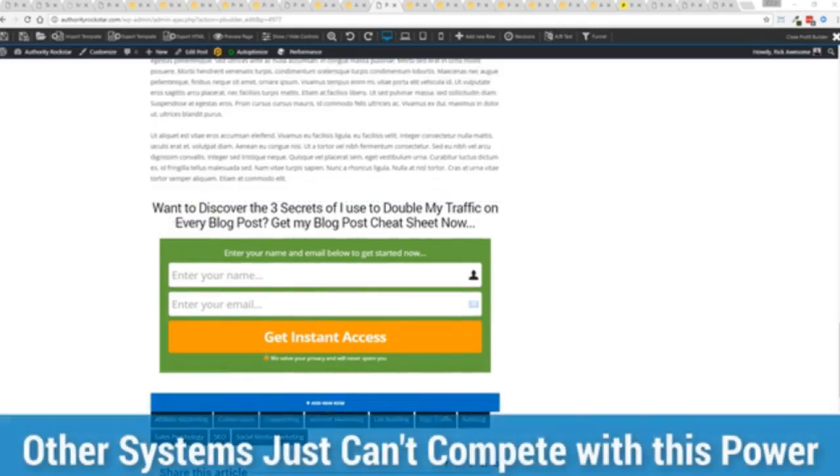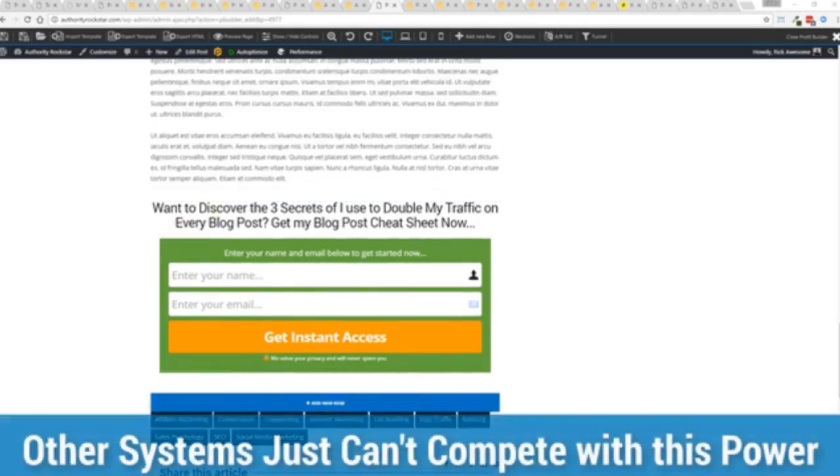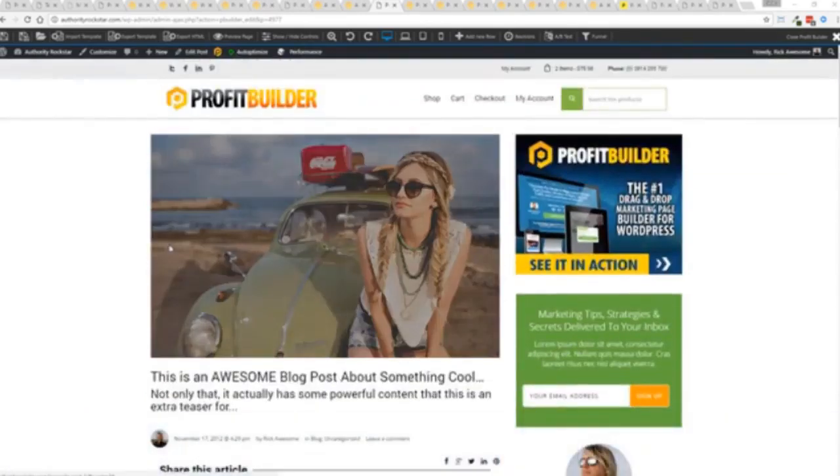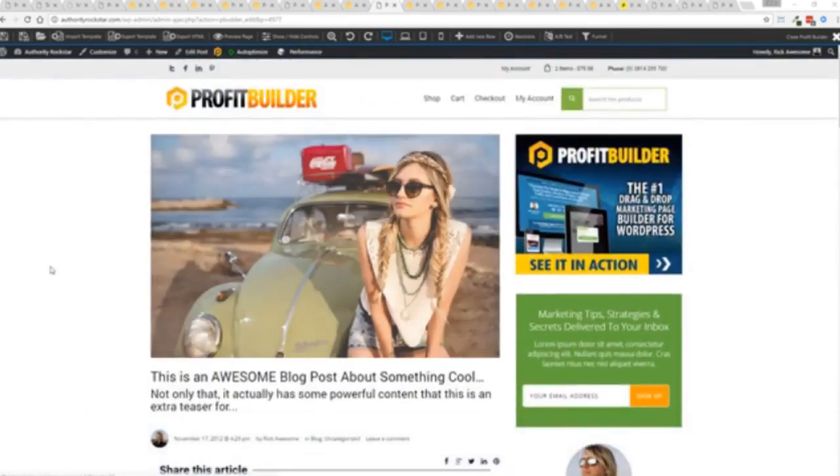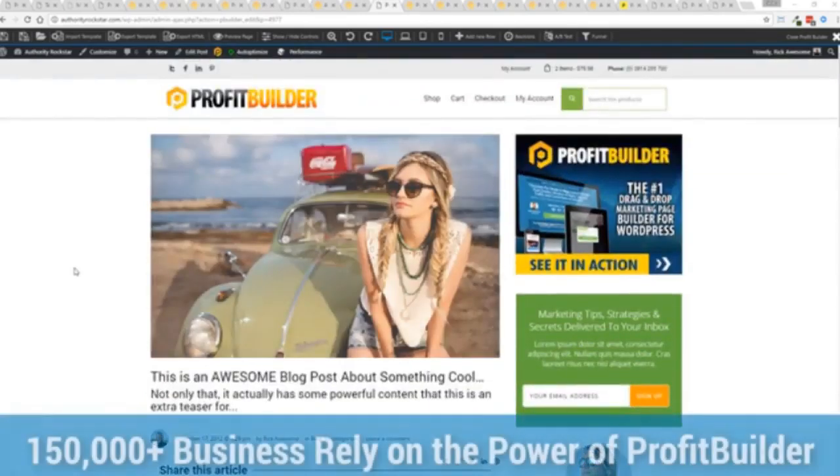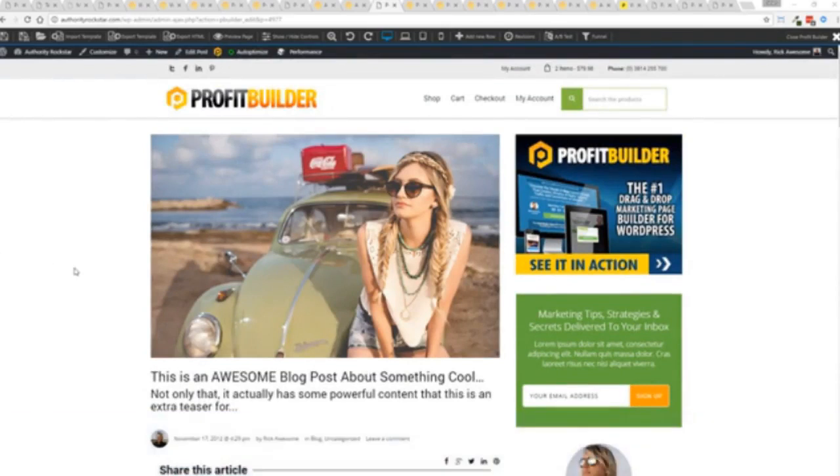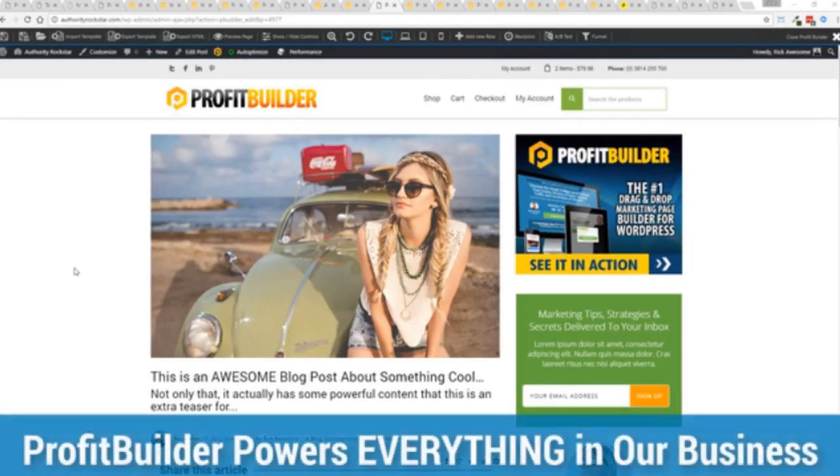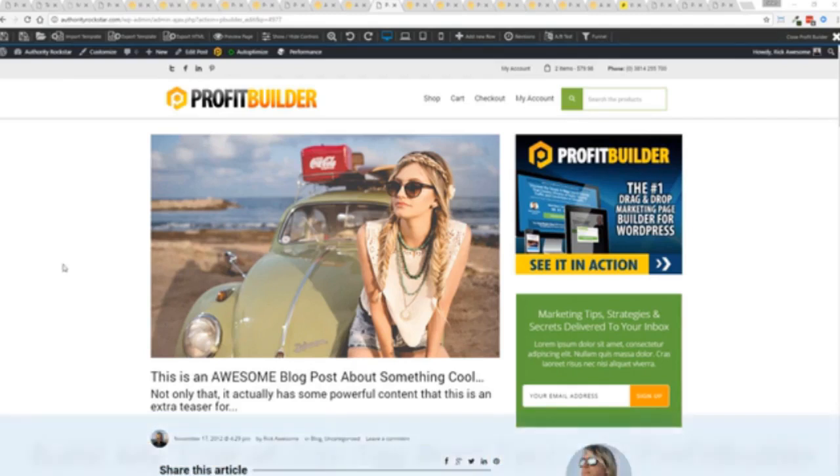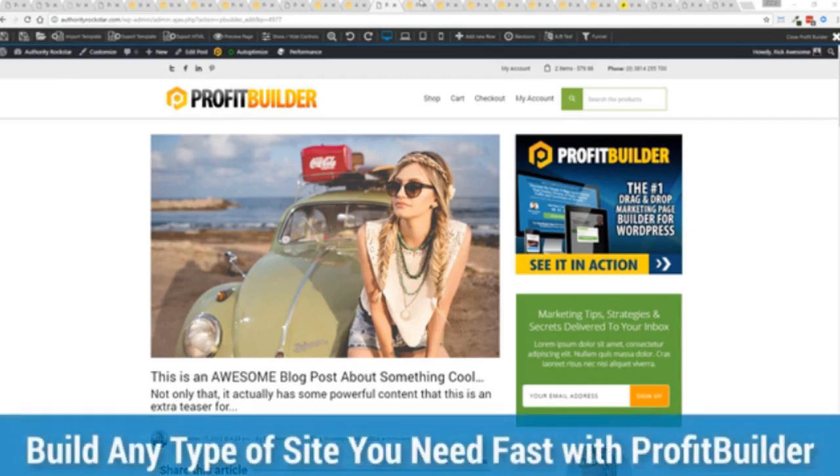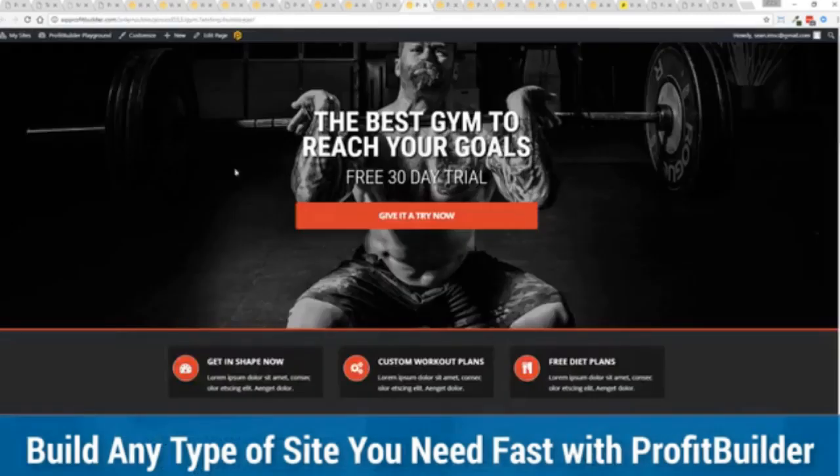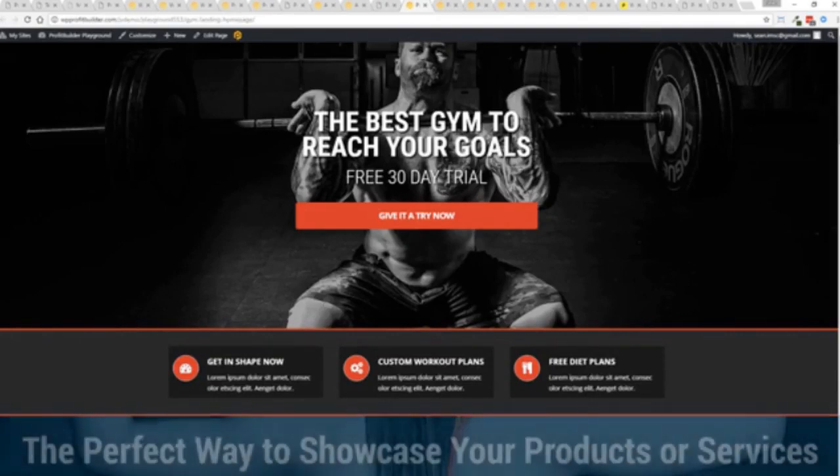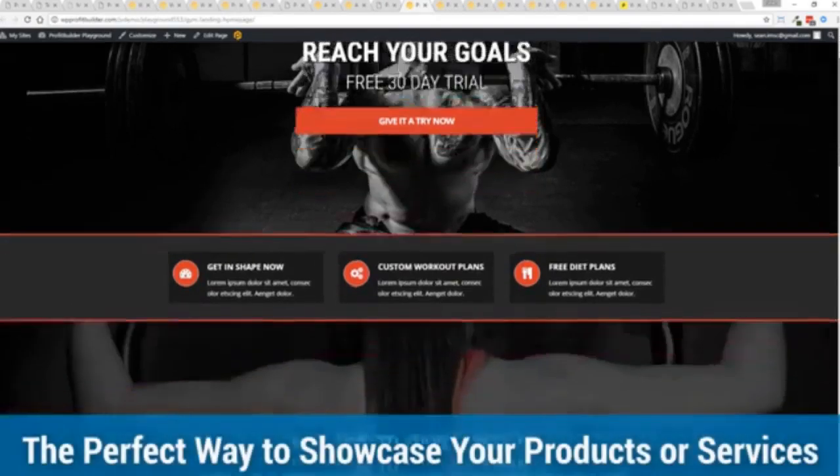We are barely scratching the surface on what Profit Builder can do for you and your business, but you can see why 150,000 plus businesses are using this and rely on this for their businesses. And why we rely on this in our business. It was designed originally for our purposes and all of our sites, our members areas, everything is powered by Profit Builder. You can see why no other system can touch the power of this. Maybe imagine that you're a local business and you want to drive people to your local business right now.